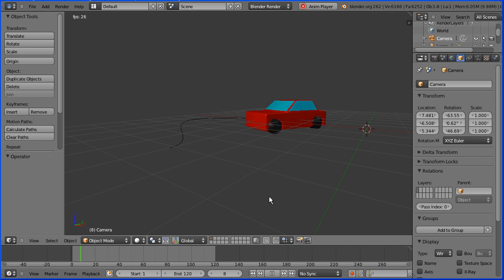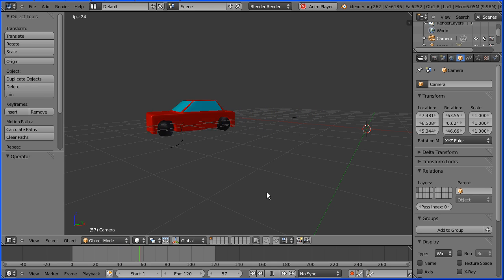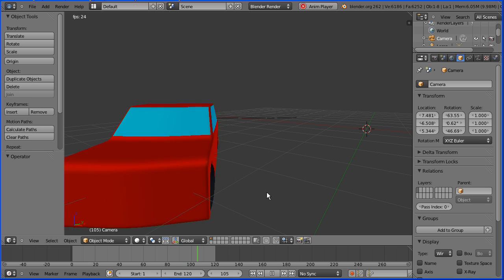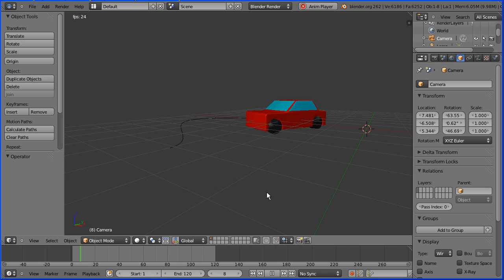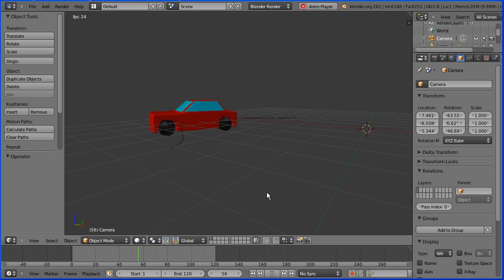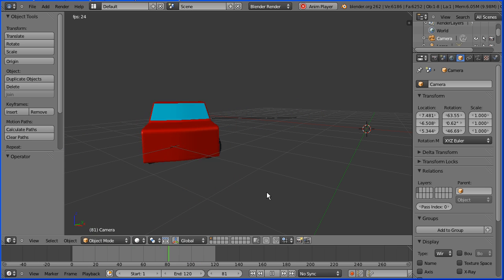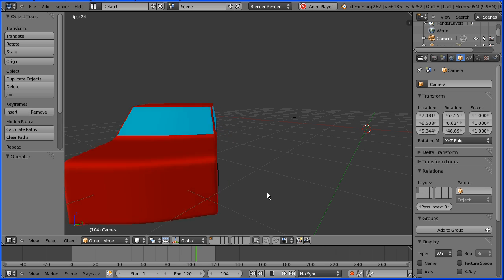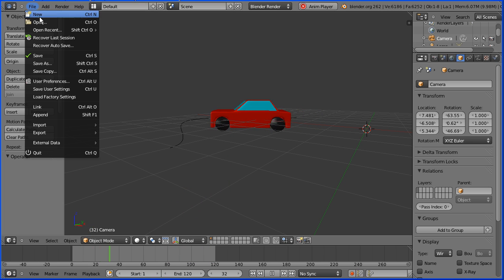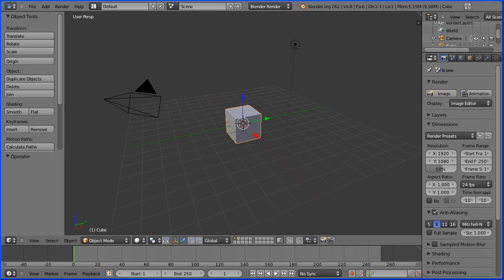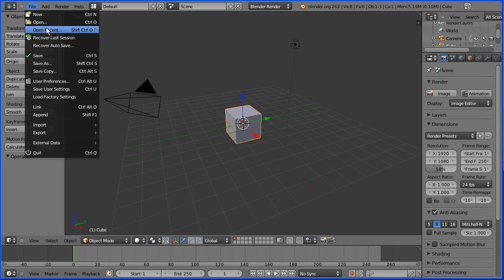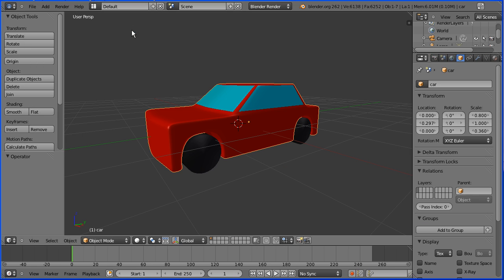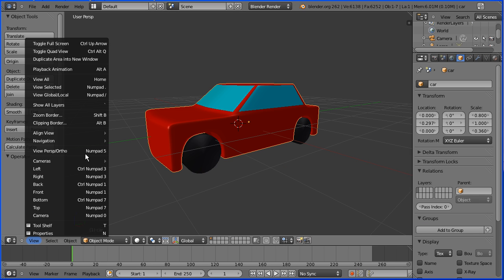In this tutorial I'll show you how to animate the car I made in a previous tutorial so that it follows a path with its front wheels turning. I'm going to open the car that I made in a previous tutorial. I'm going to change the view from perspective to orthogonal and to the top view.